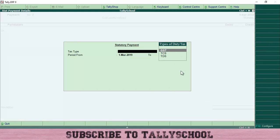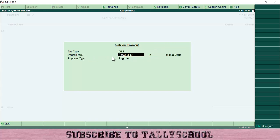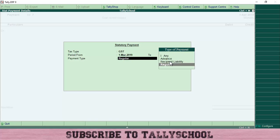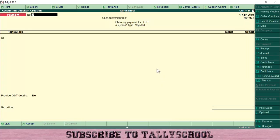Click and select GST for the type of duties and taxes, since we are paying GST. Then select the period for which you are paying GST — for example, 1st March to 31st March, or your quarter. In this example, I'm selecting the March month. For the type of payment, select Regular if it is a regular payment (as opposed to reverse charge or advance payment). I am selecting Regular.